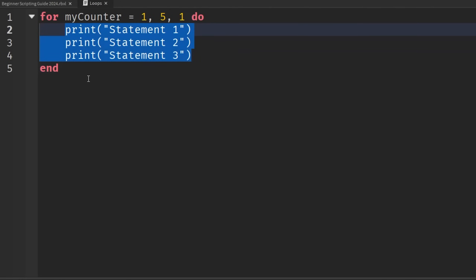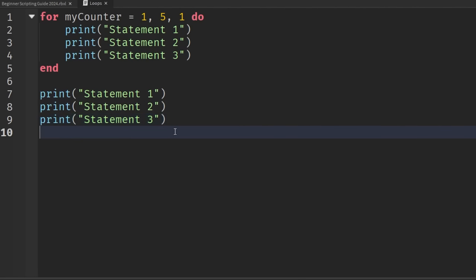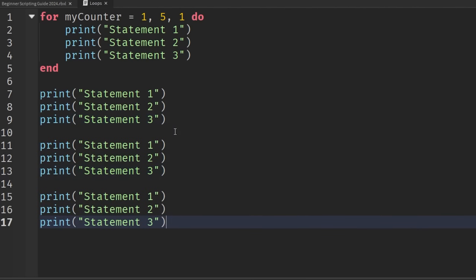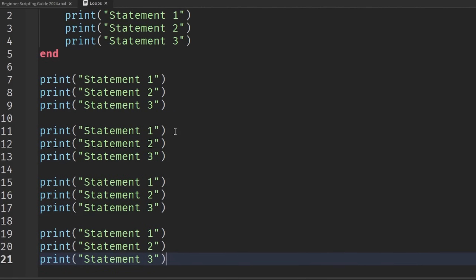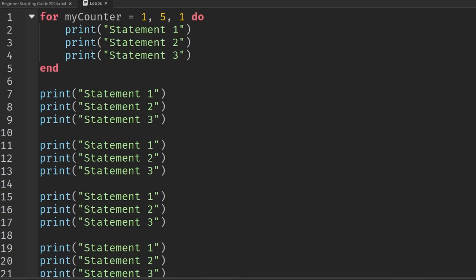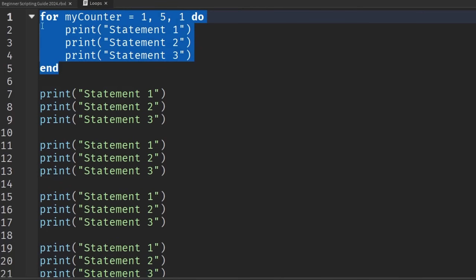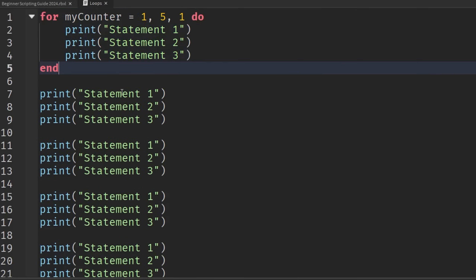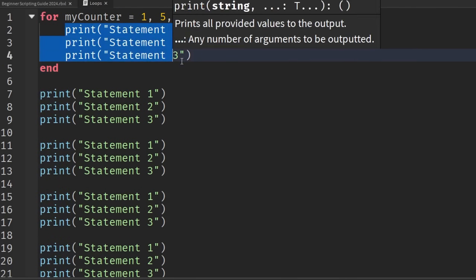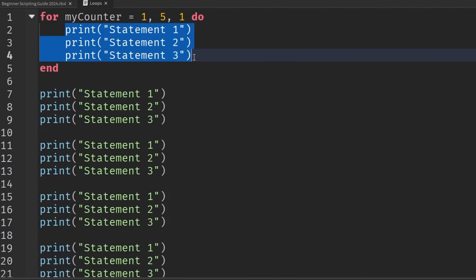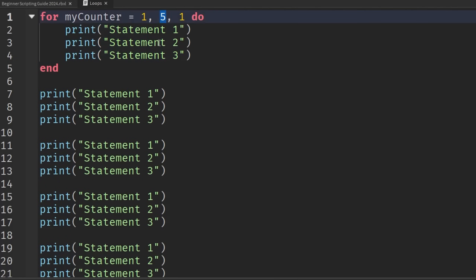This loop is the equivalent of manually writing those three print statements five times in a row. It's a much better way of going about this and a very important fundamental concept when we want to repeatedly run the same commands until a certain condition is met.